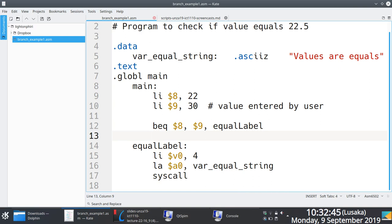And the way that you specify to the CPU to say this is where this ends is you use system call code number 10, which is why we had it in line number 14 and 15. Is this making sense now?